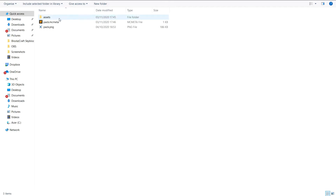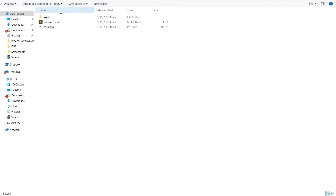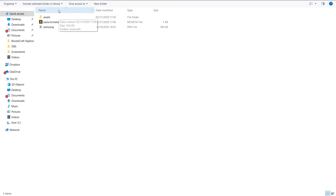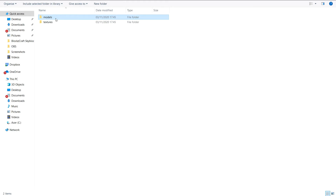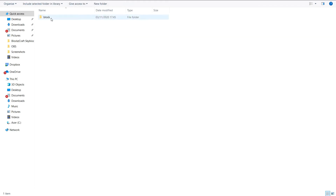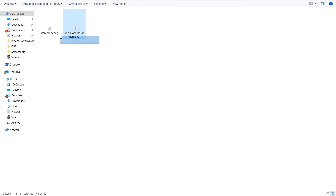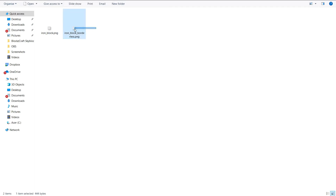So to get started, download the sample resource pack from my website — the link will be in the description. Then go into assets, then minecraft. There are two folders: models and textures. Go into textures first, then into block. You should see two files here: iron block and iron block borderless.